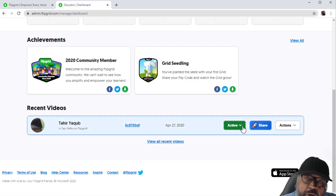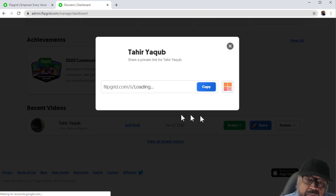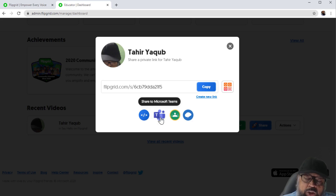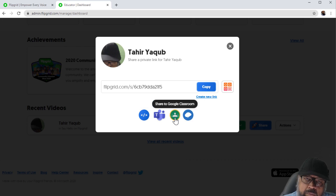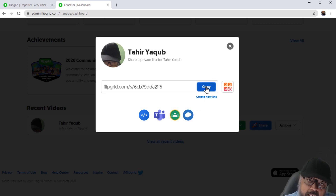Now I can make this video active or hidden. If I click on the share button, I get a link and I can share it to various places. I can copy the embed code, share on Microsoft Teams, in my Google Classroom, or share on Remind. I can also get a QR code for this — so I can share a QR code or copy the link.